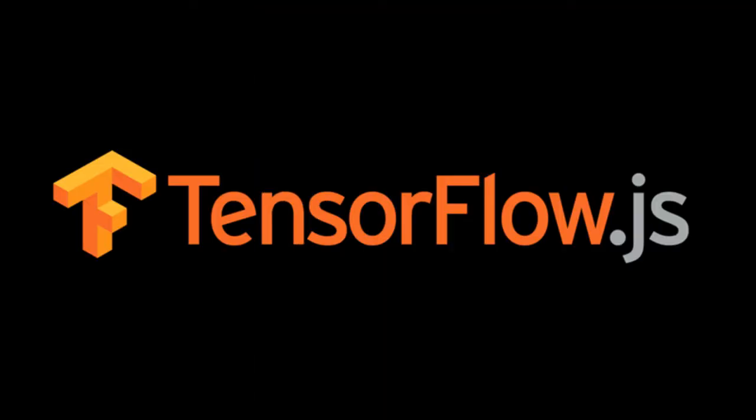This app was built using the Face API library, which uses TensorFlow.